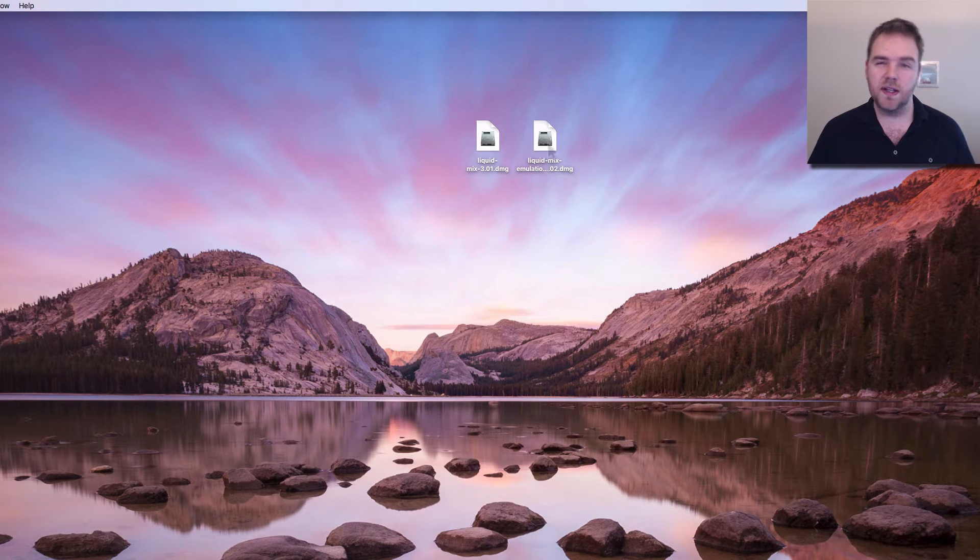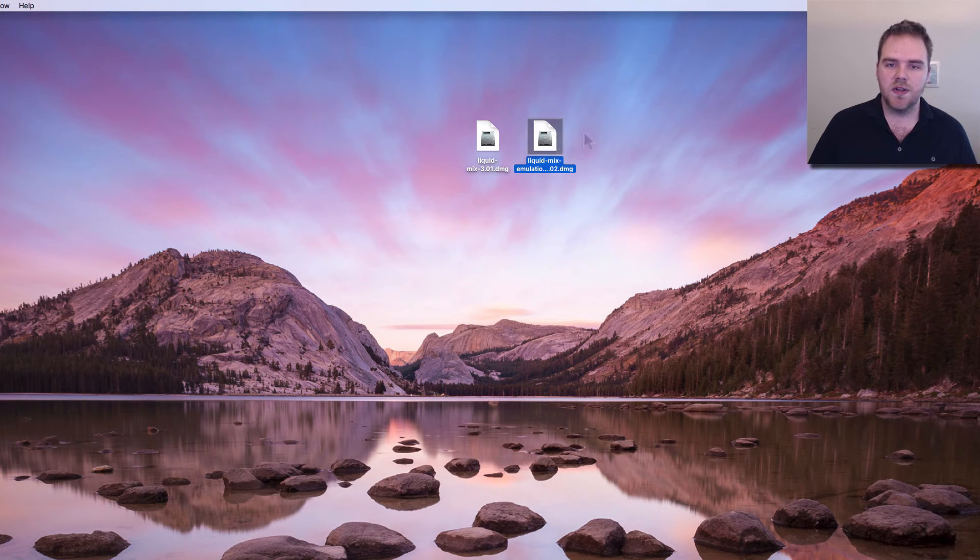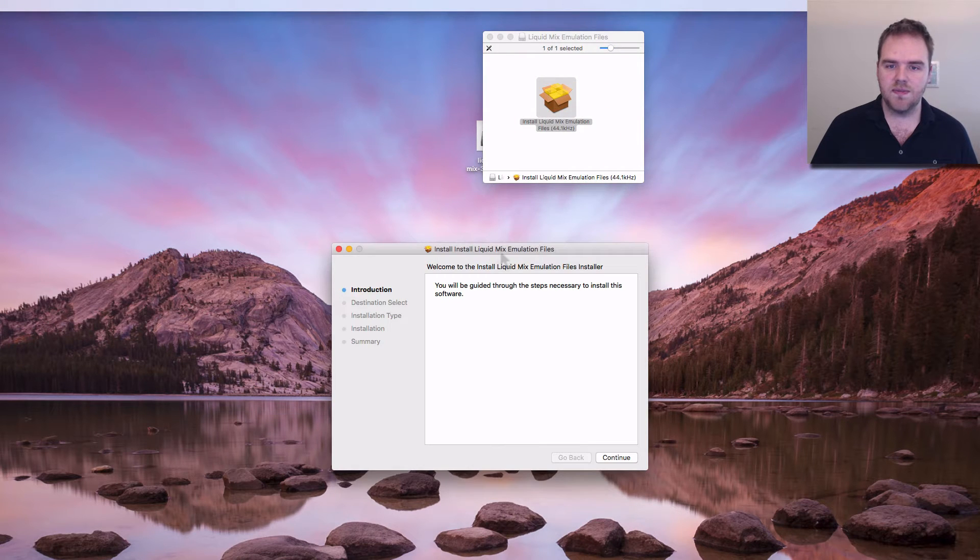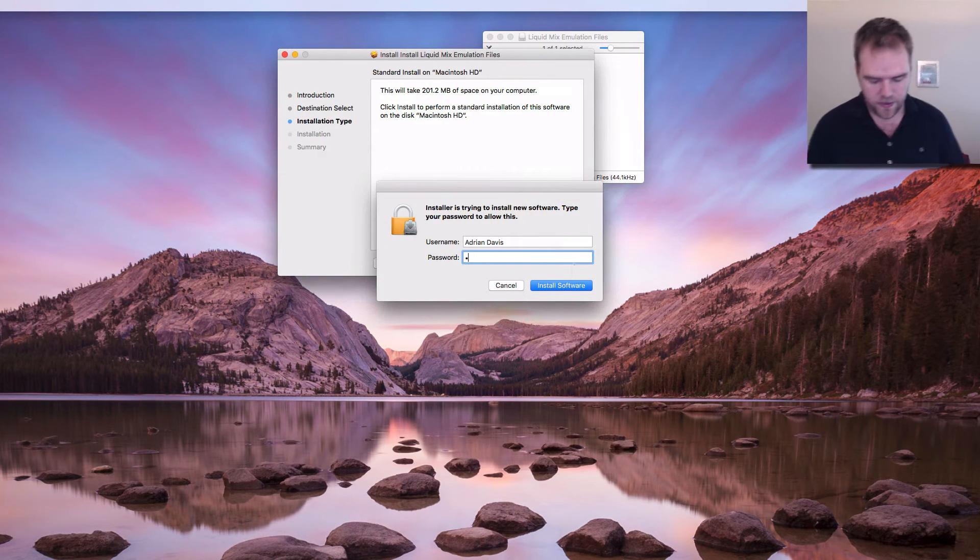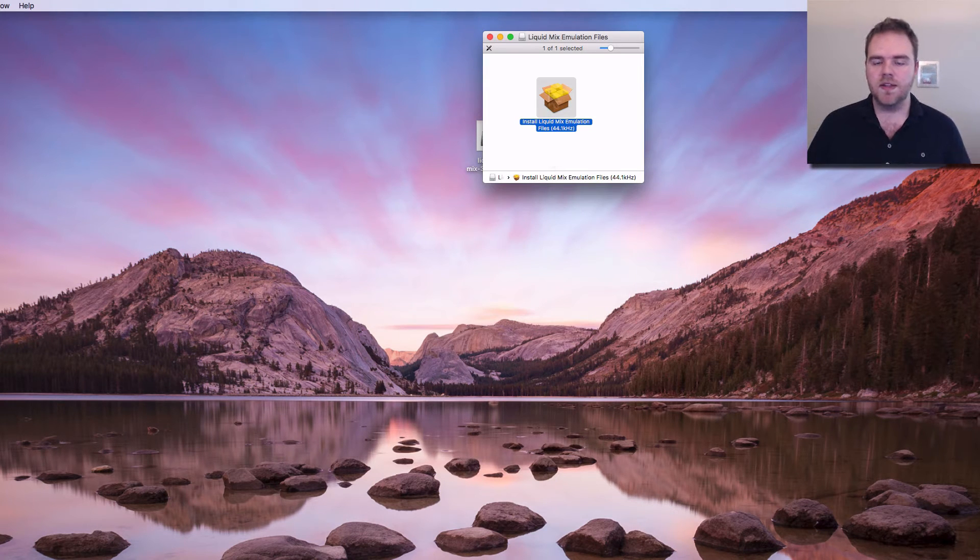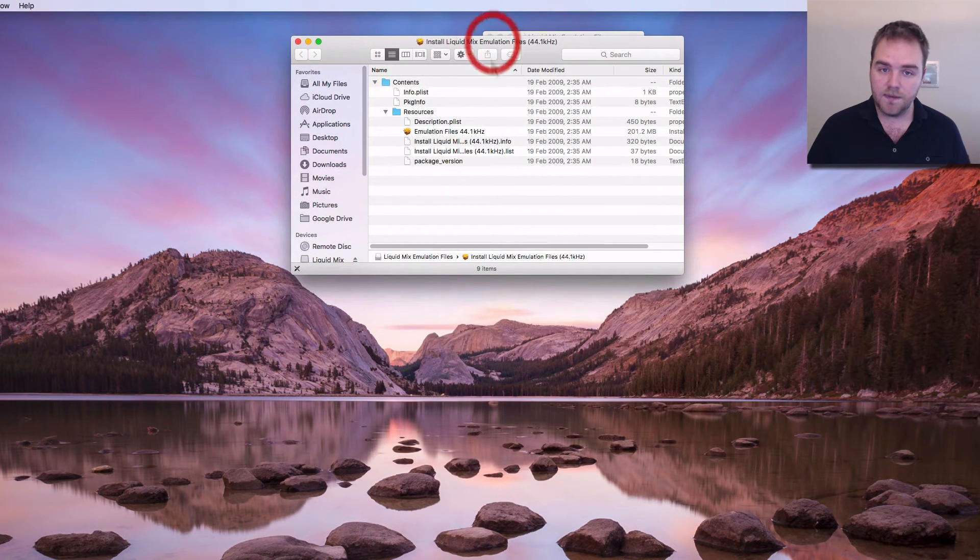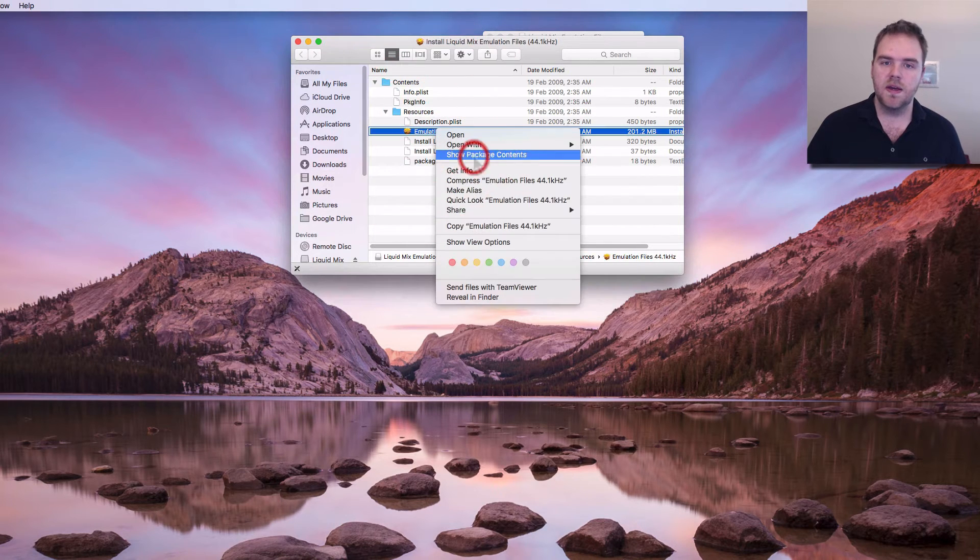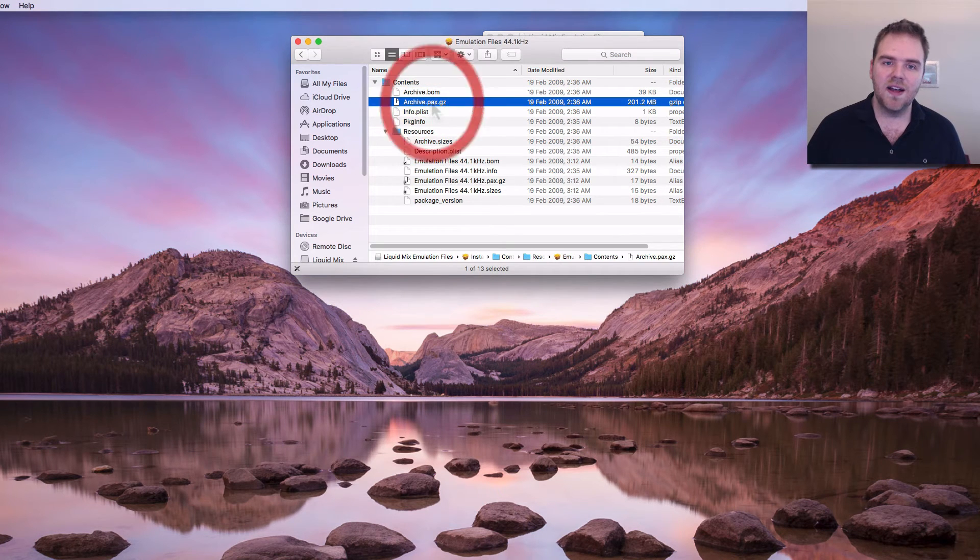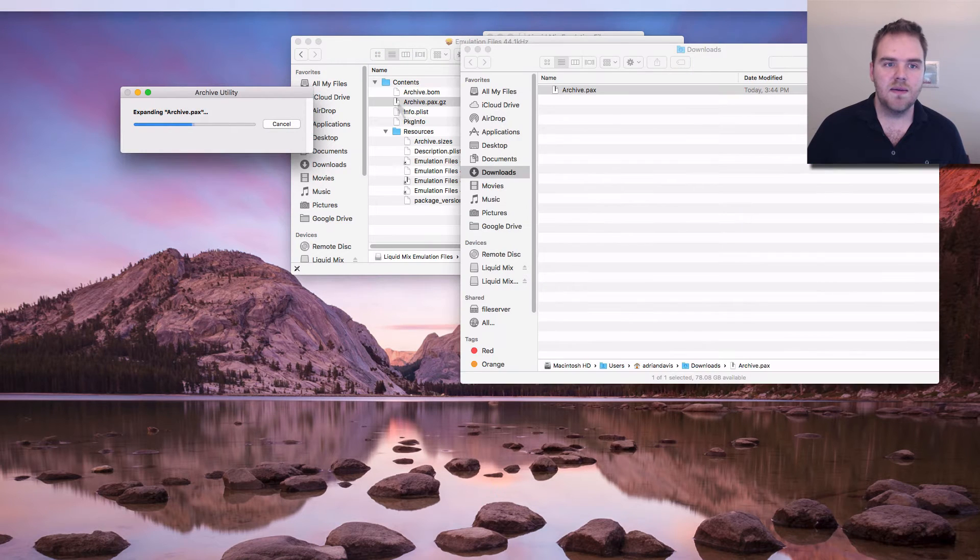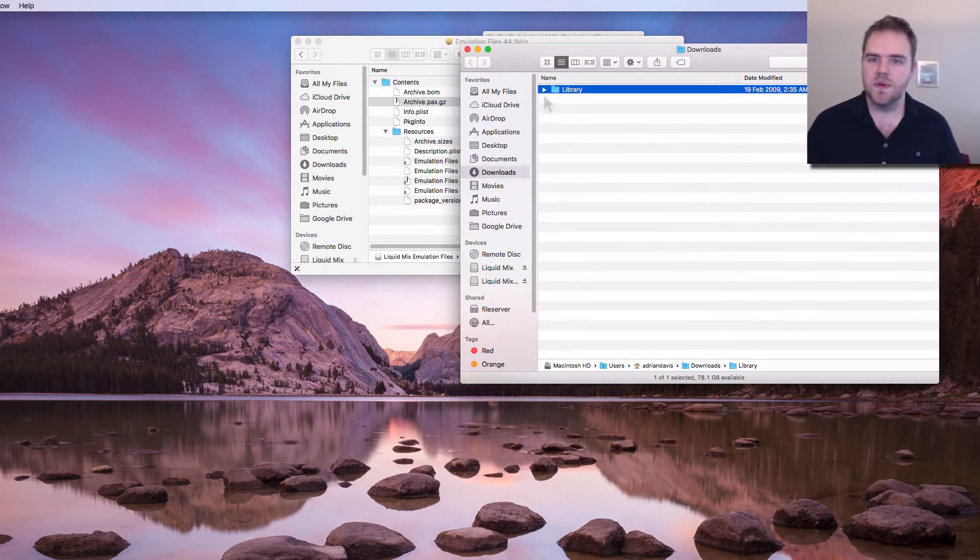Okay for the emulation files it's a little bit more convoluted than that but it's the same process. In this case we're going to open the 44.1 Liquid Mix emulation files. If we run this installation package we'll see we have the same issue here. So we'll go through, type in our password, it says the installation has failed. Now this one's a little bit more convoluted as we have to open up the package contents of the first file and then go into the contents resources tab, show package contents. We can see this archivepacks.gz. This you may need a utility called the archive utility. I think it comes with OS X but I'm not sure.